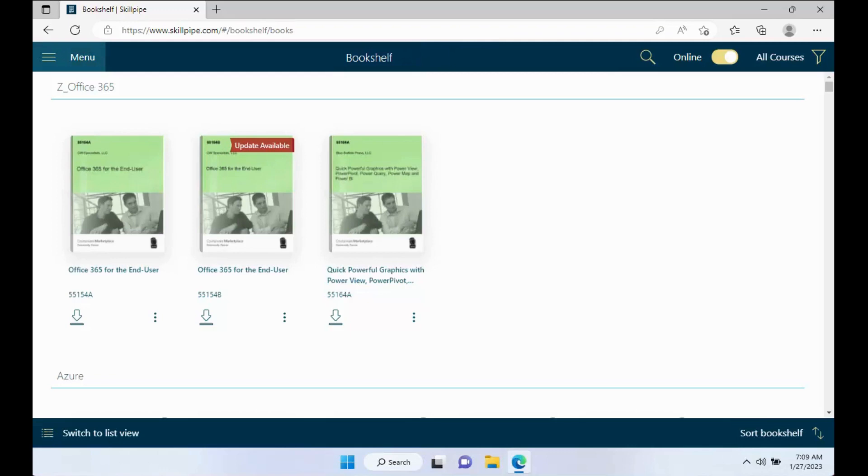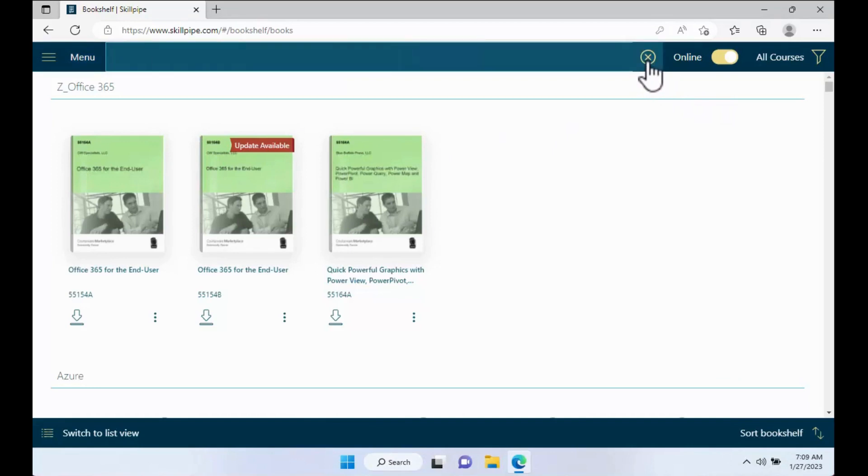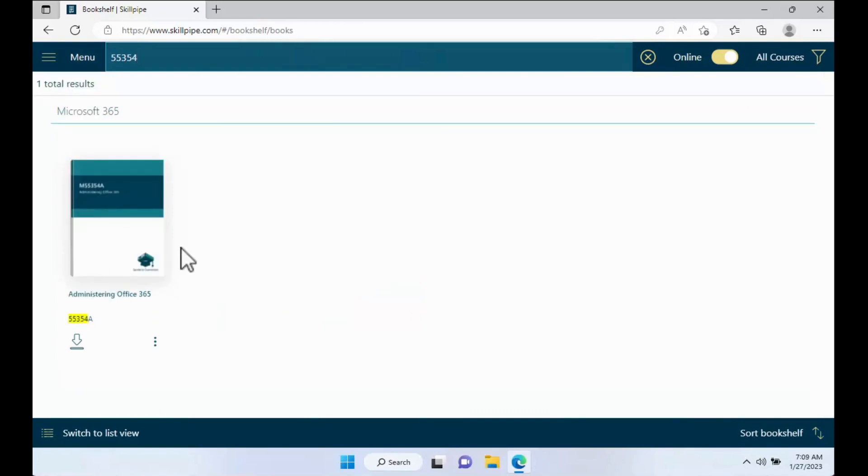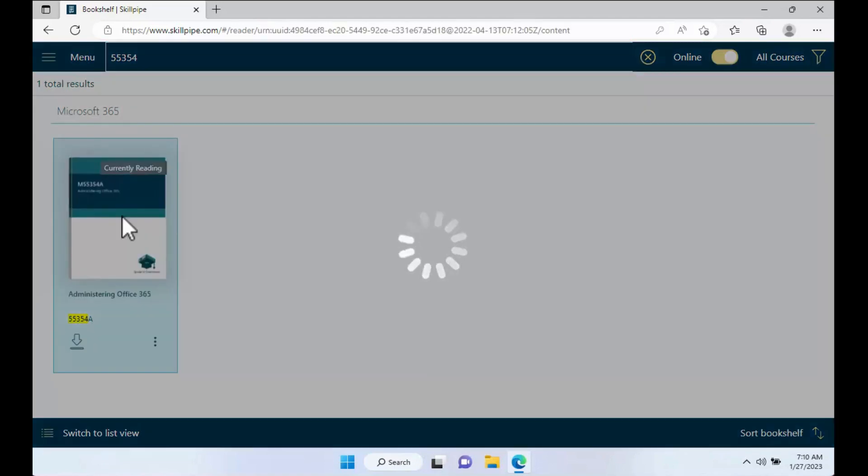Once you're signed in, if you have more than one courseware, you can do a search for it based on its name or its courseware number. I'll be searching for course 55354 for this example, and once you find it, go ahead and click on it.